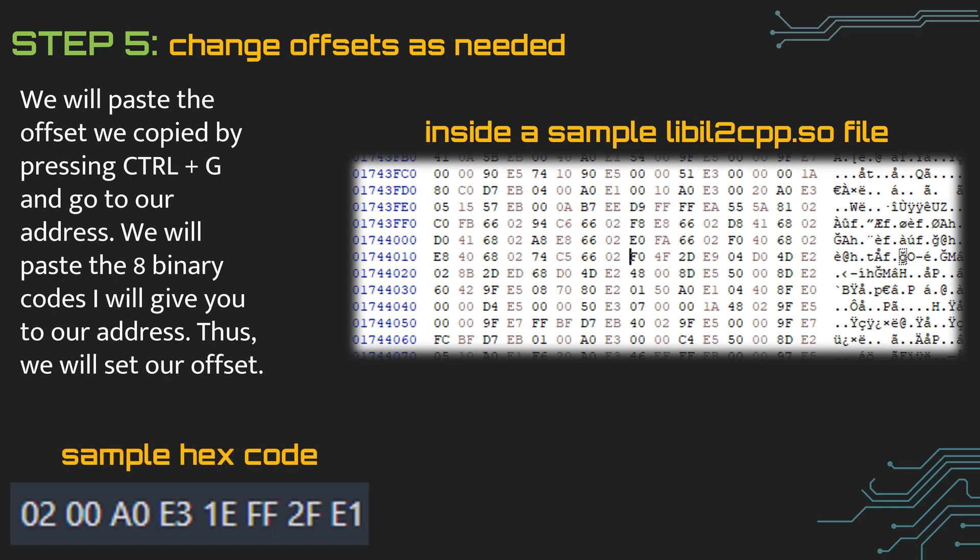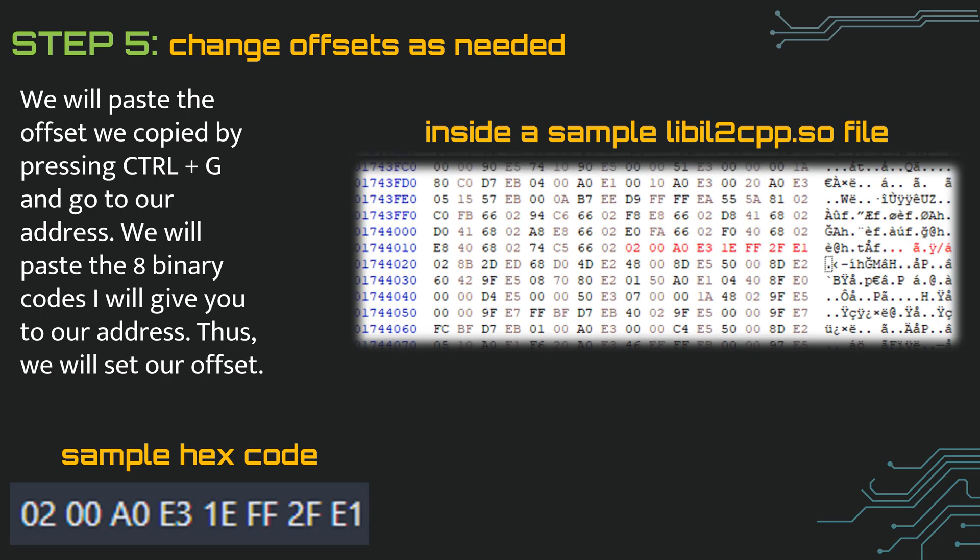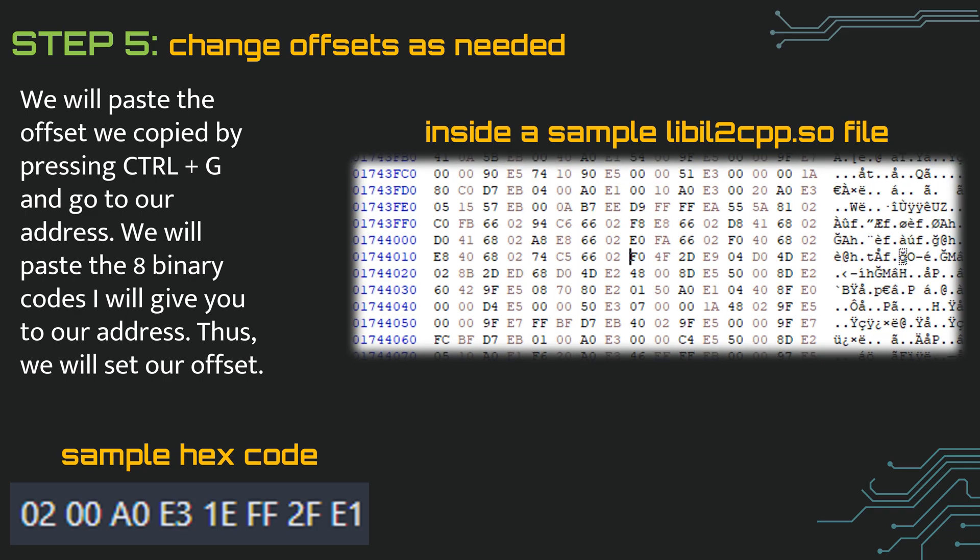After reaching the offset we specified, we will paste the new value we need to paste with ctrl plus b. It should look like this after pasting. You can then exit after saving the file by pressing ctrl plus s.